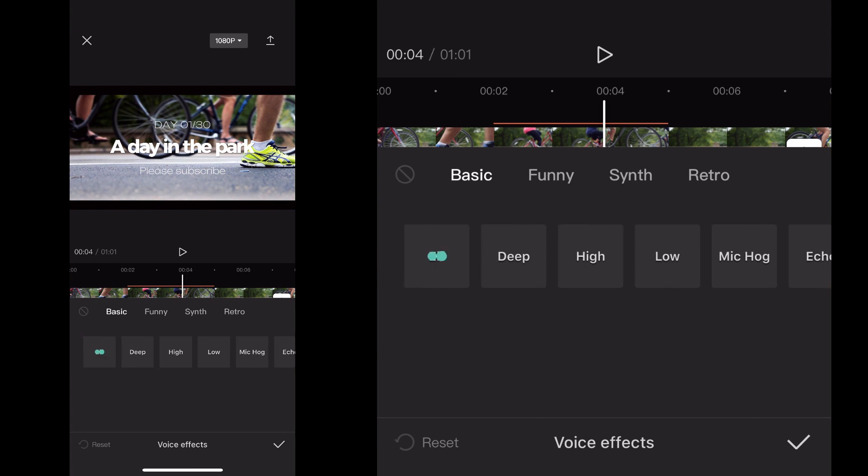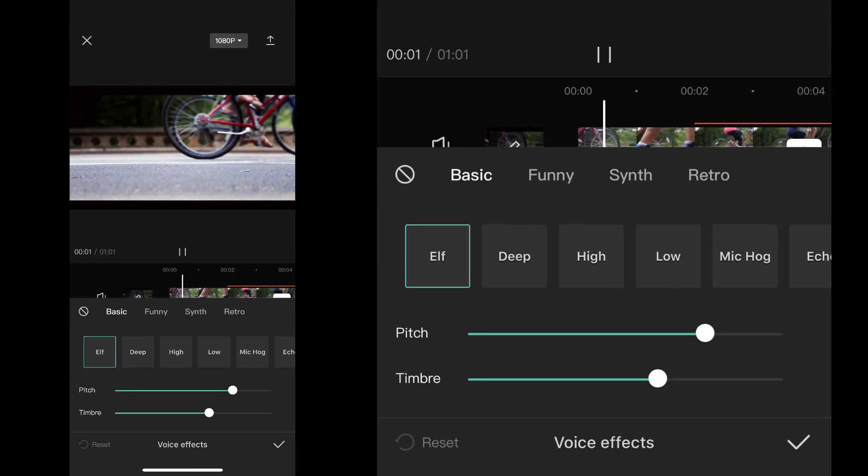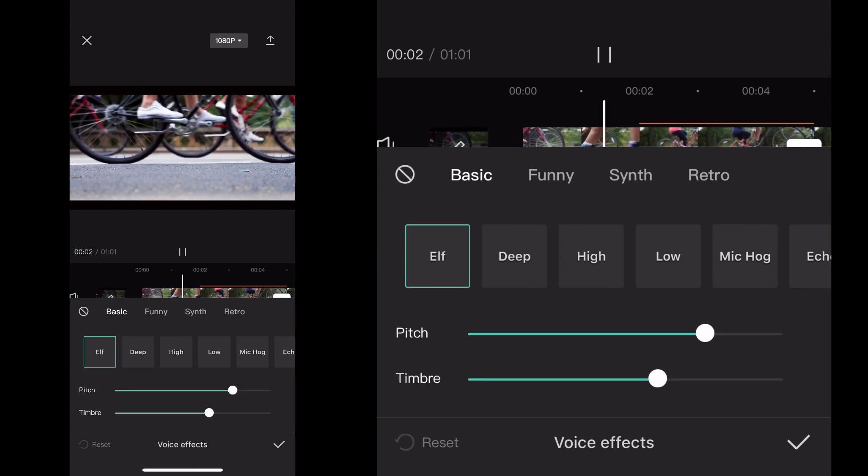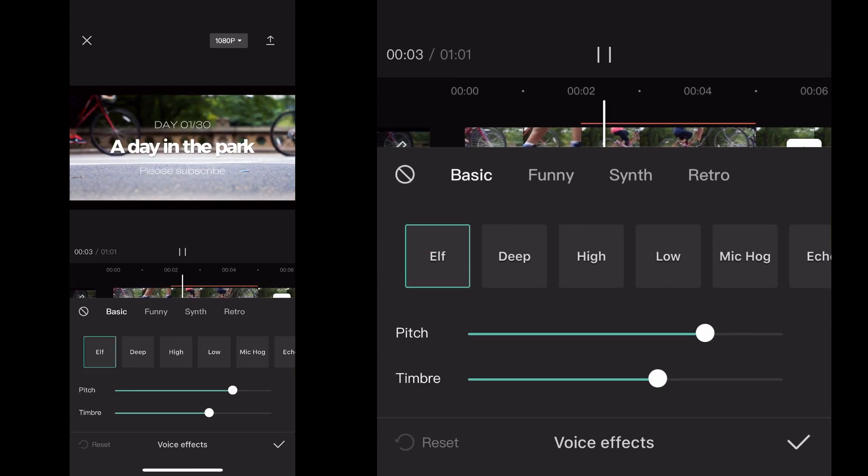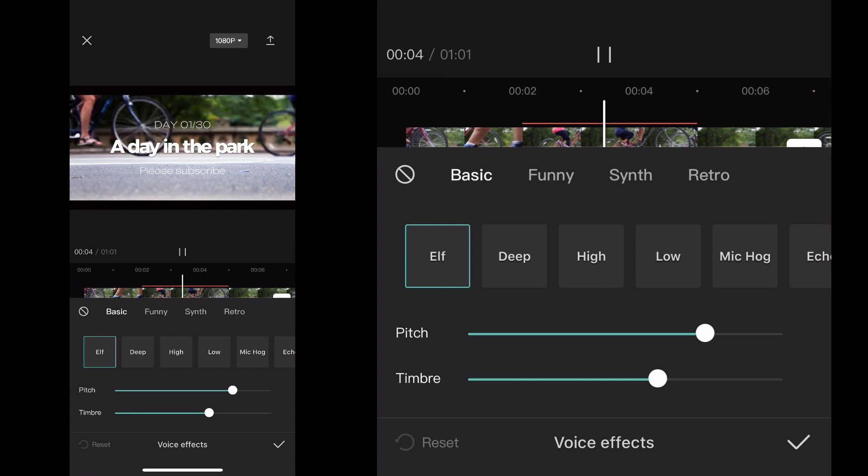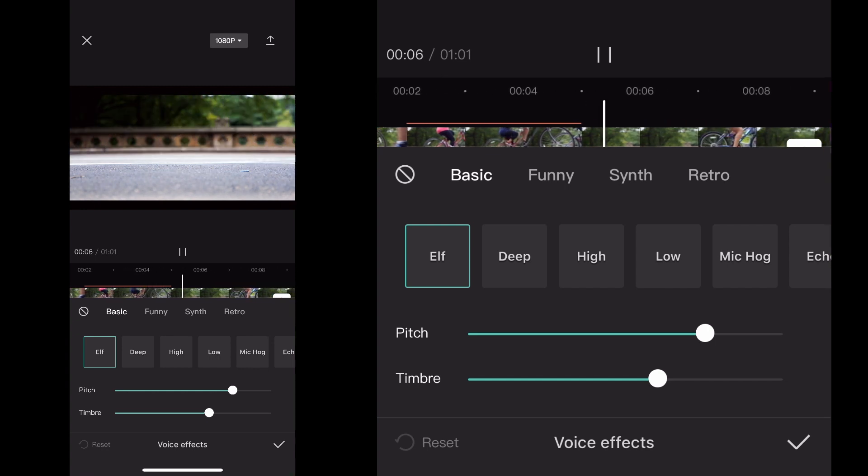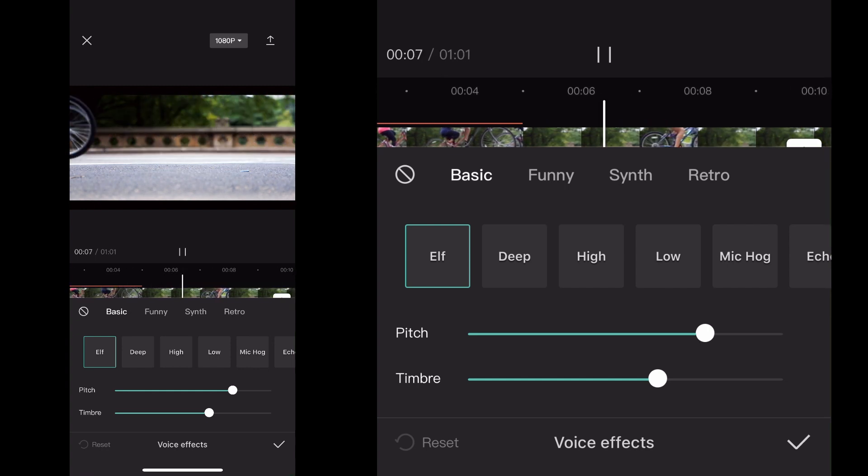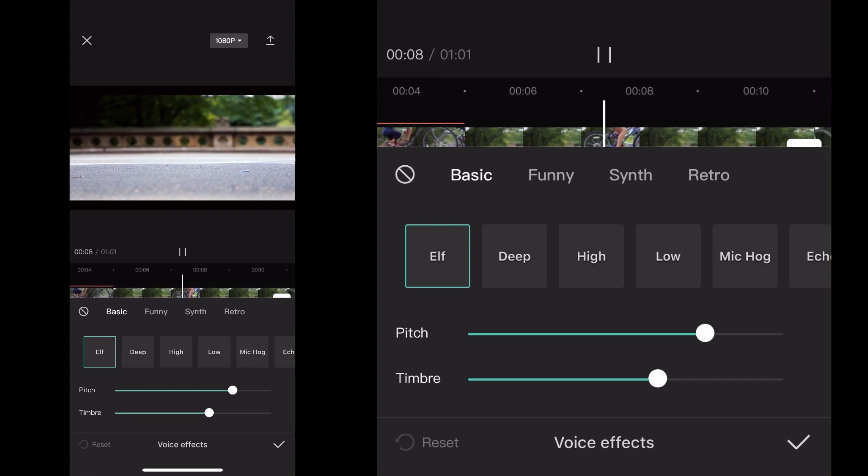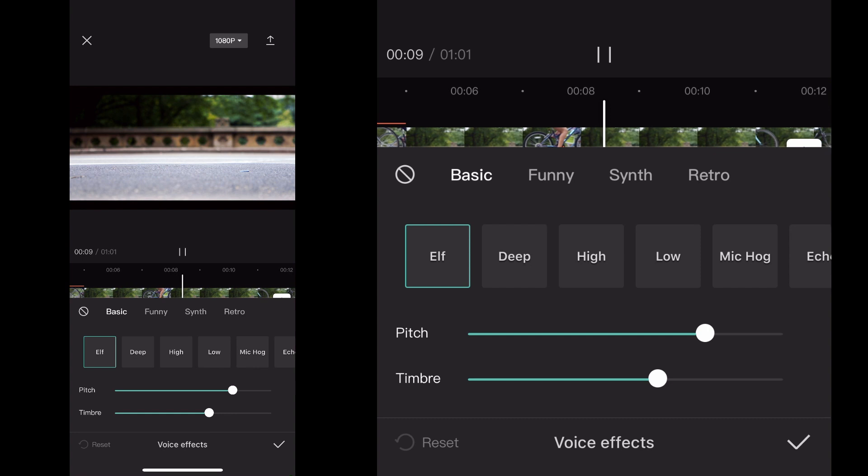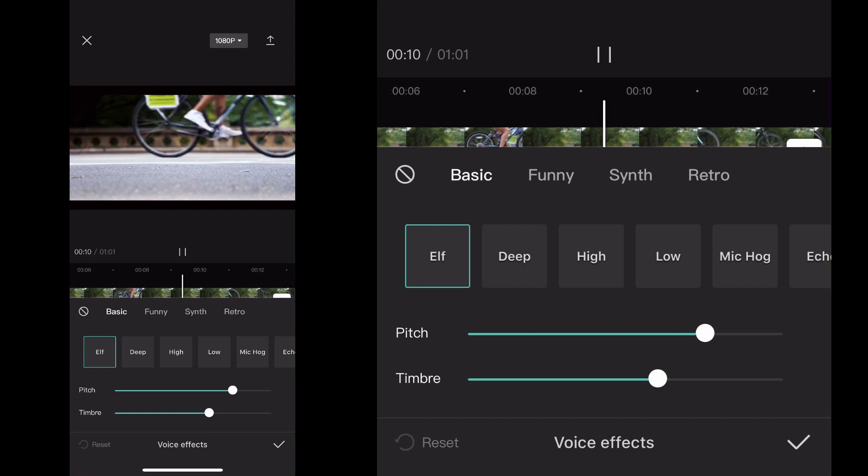I'm just going to click Elf here just to make it simple. So as I'm clicking it, my audio is actually playing and I can hear in real time what the sound sounds like or the effect sounds like over the voice recording.